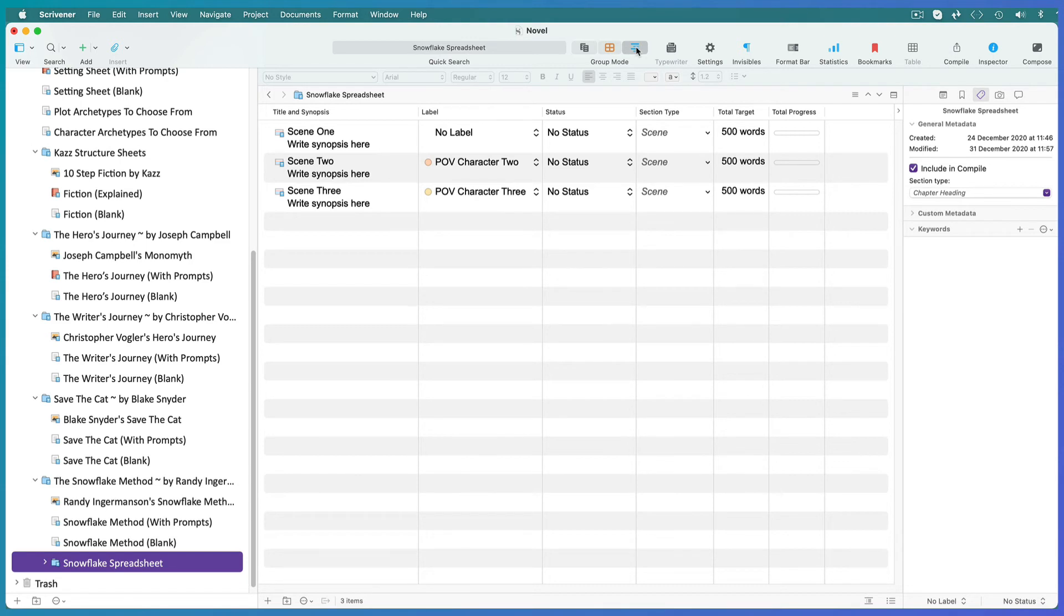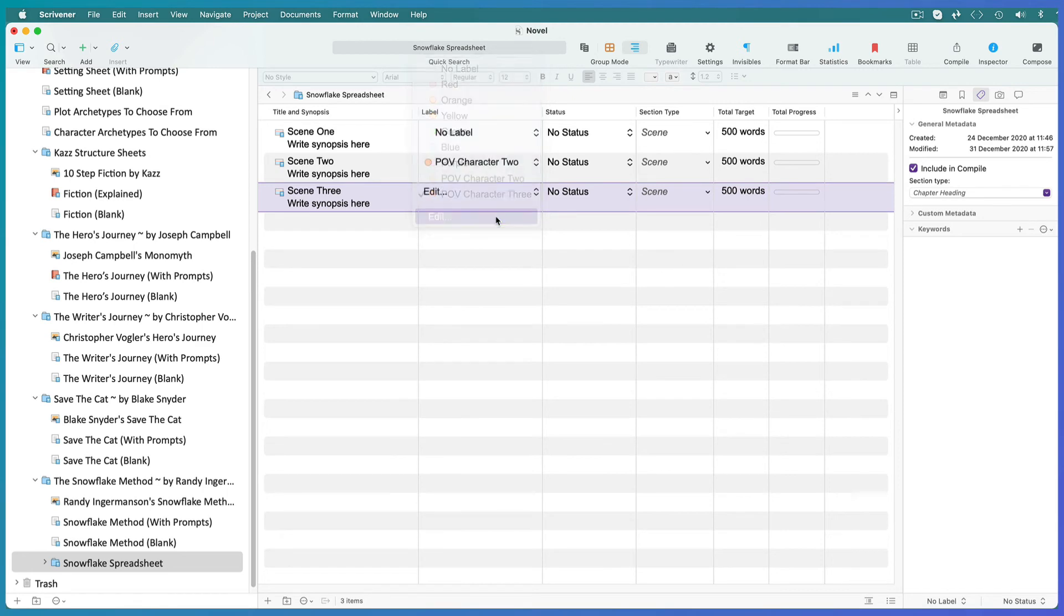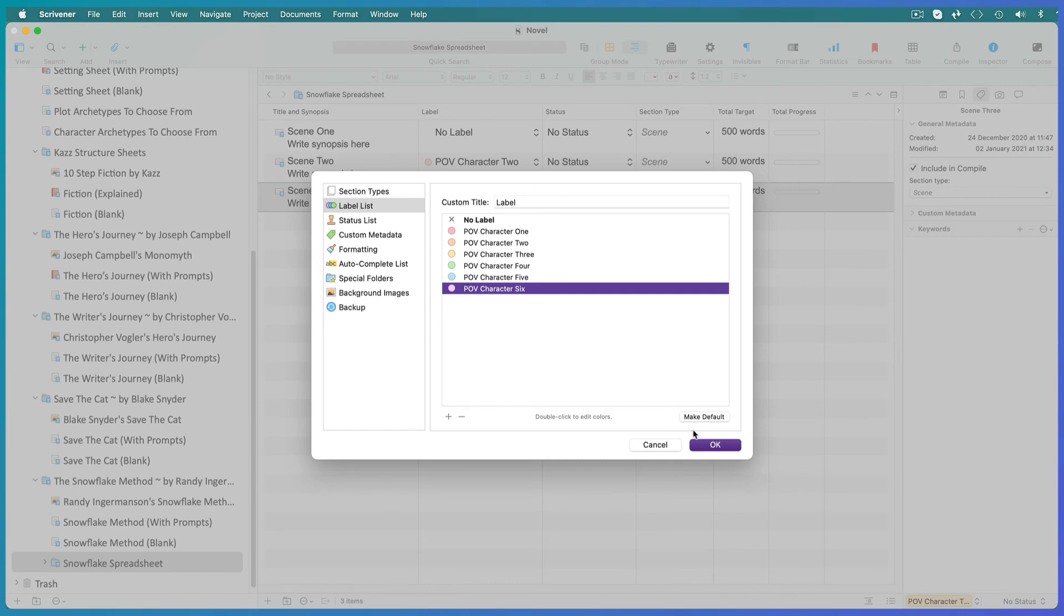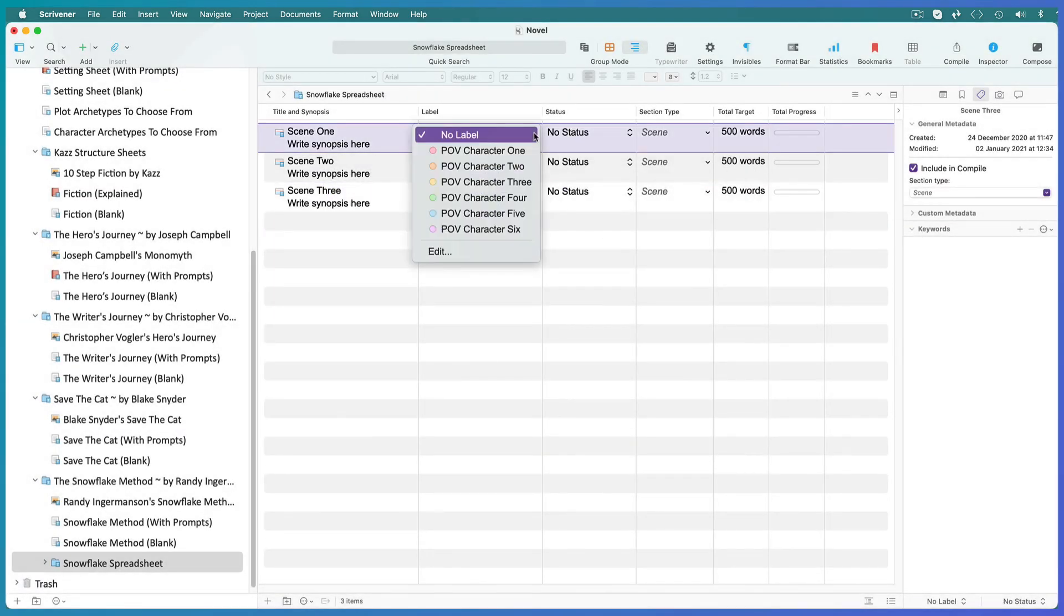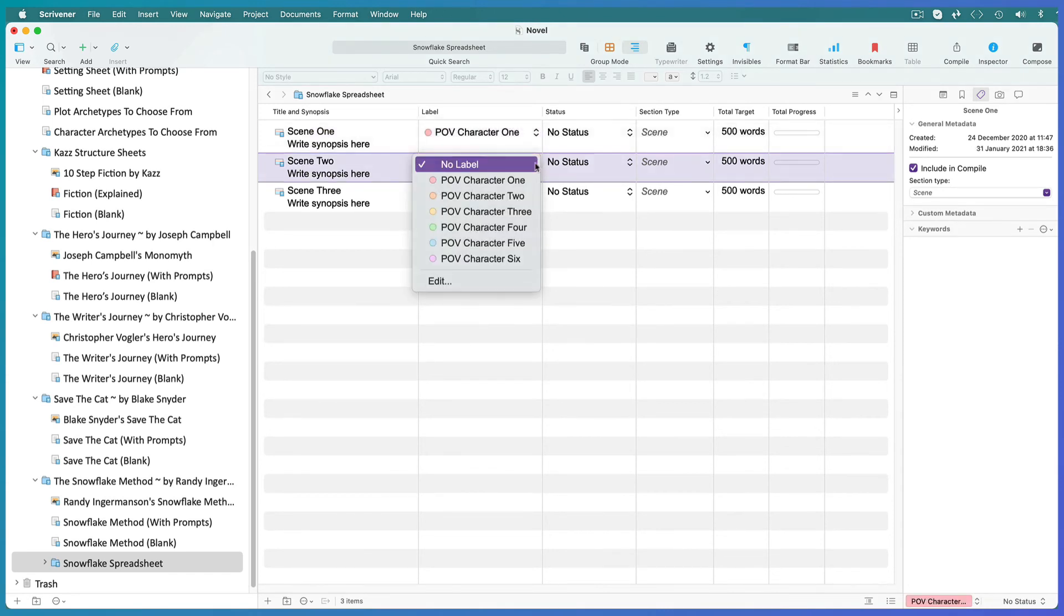To do this, open any label in the label column and click on edit. Click on the plus button and create a label for each character. Now when you open the label drop down menu you can assign a character point of view to each scene.